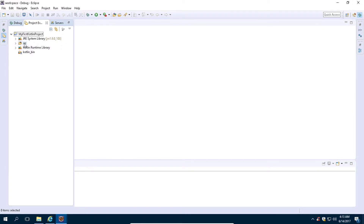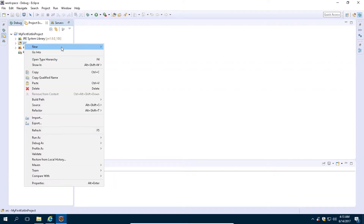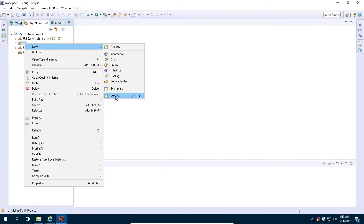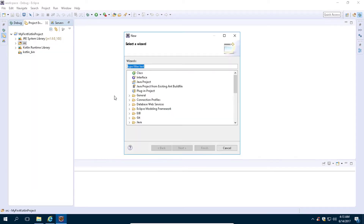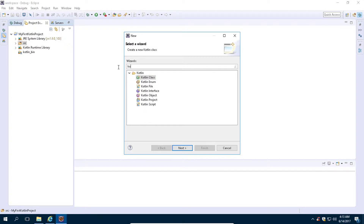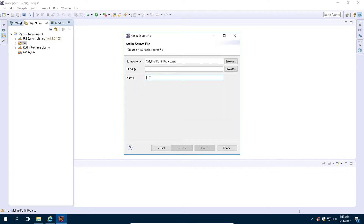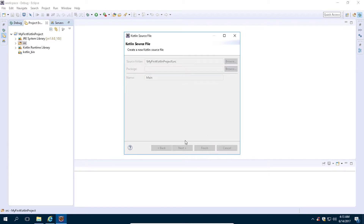Now right-click on the source file, click on New, then click on Other. Search Kotlin here, then select the Kotlin file and click on Next. Type your file name — let's call it Main — and then click on Finish.